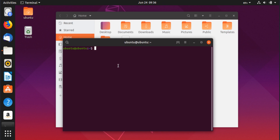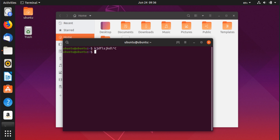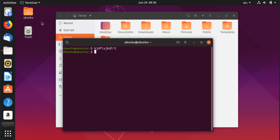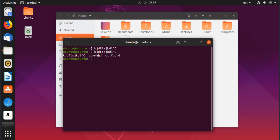Things are a bit different in the terminal. If you select text and press Ctrl+C, nothing happens — it won't copy. To copy in the terminal, use Ctrl+Shift+C, and to paste use Ctrl+Shift+V. It's almost the same as the standard shortcuts, except you add Shift.